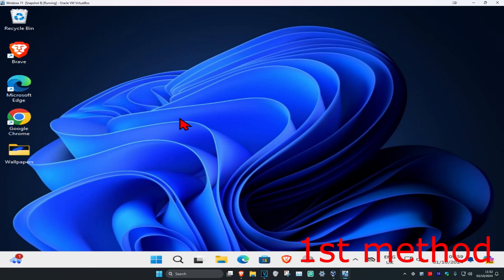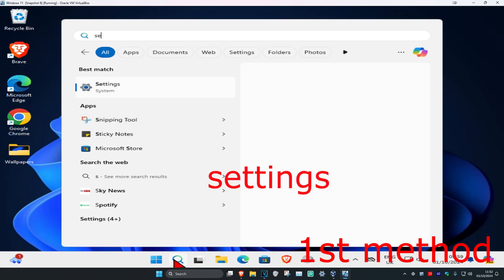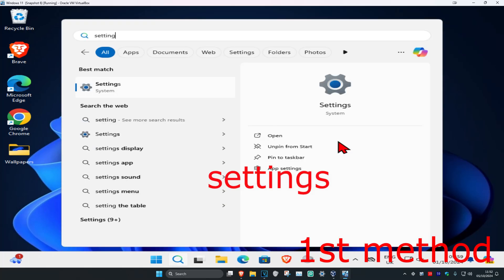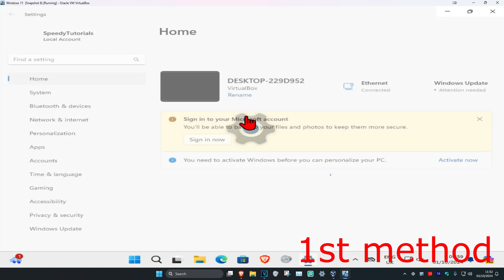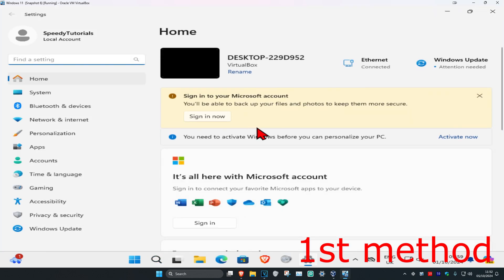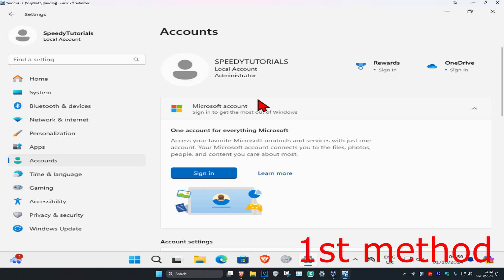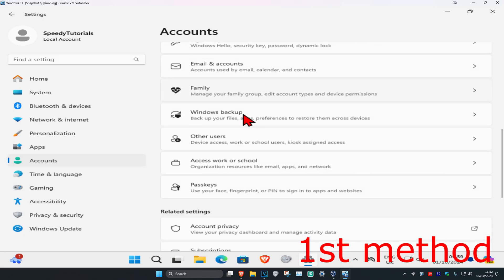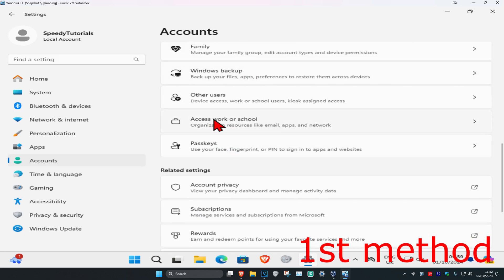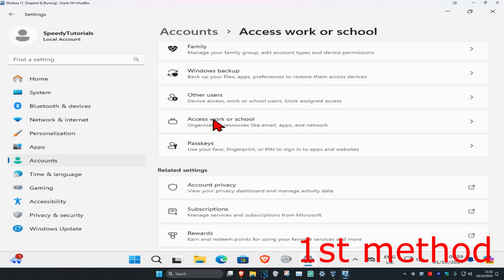For the first method, head over to search and type in Settings, click on it. Once you're on this, on the left-hand side click on Accounts. Now scroll down till you find Access work or school.